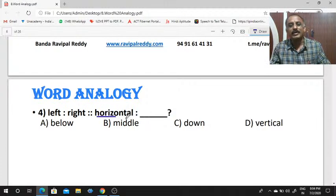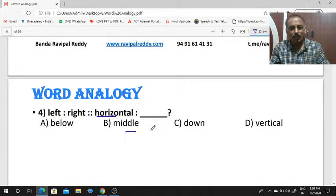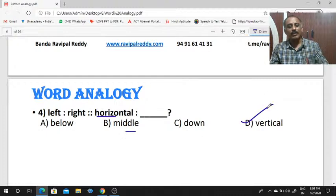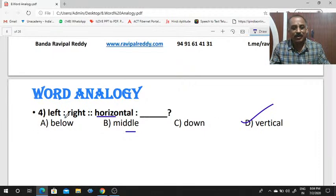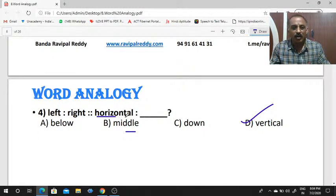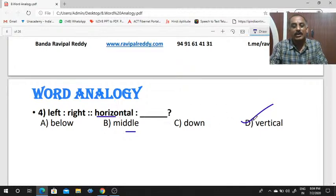Next: left is to right, as horizontal is to dash. The second word is the opposite of the first word. Is it below, middle, or down? All are wrong answers. Vertical is the right answer. The opposite word of left is right; the opposite word of horizontal is vertical.